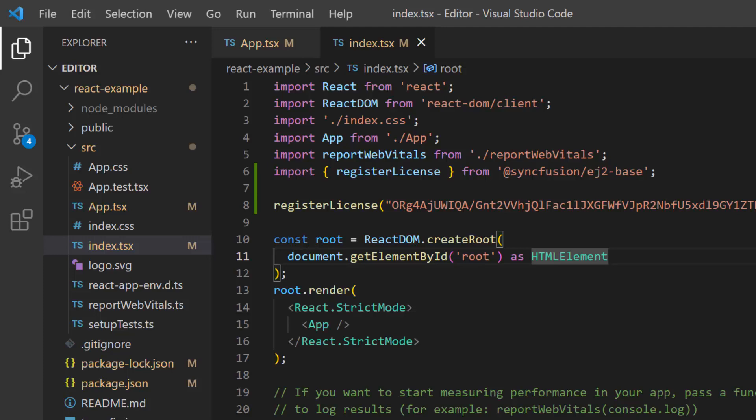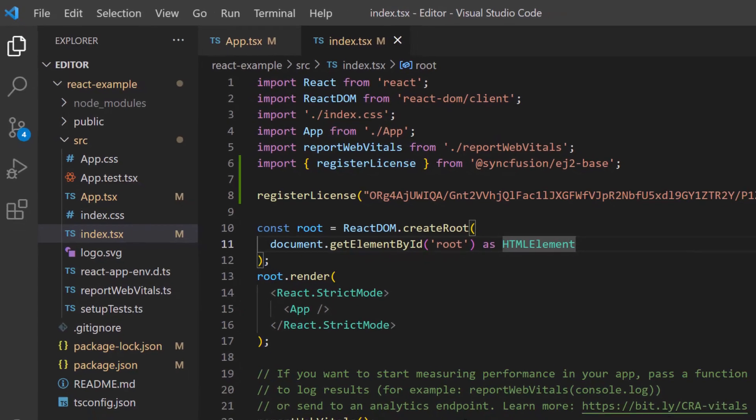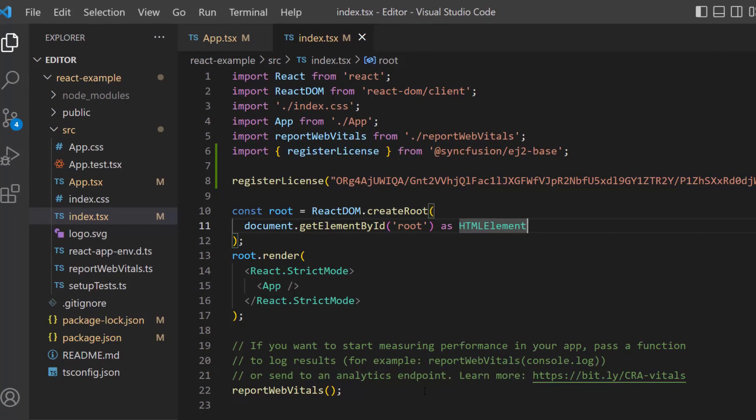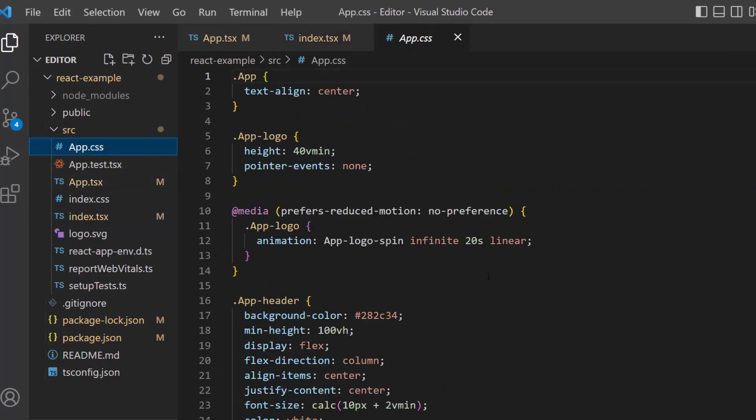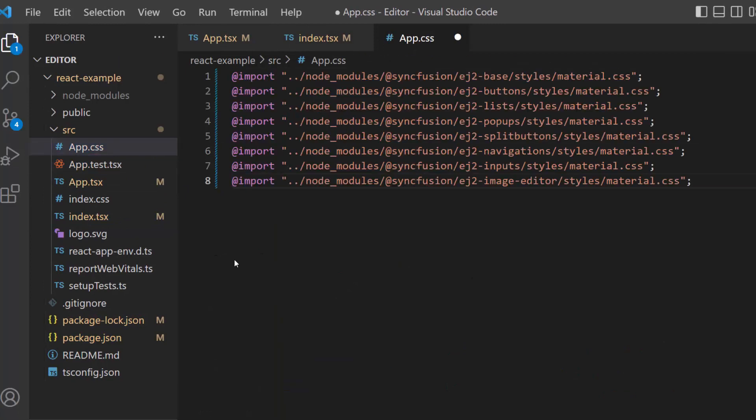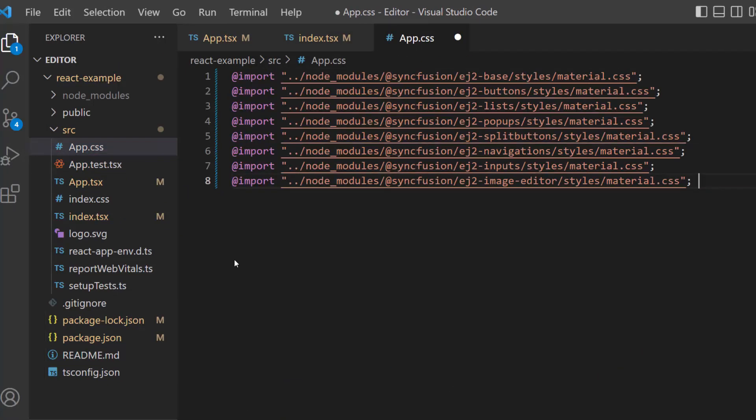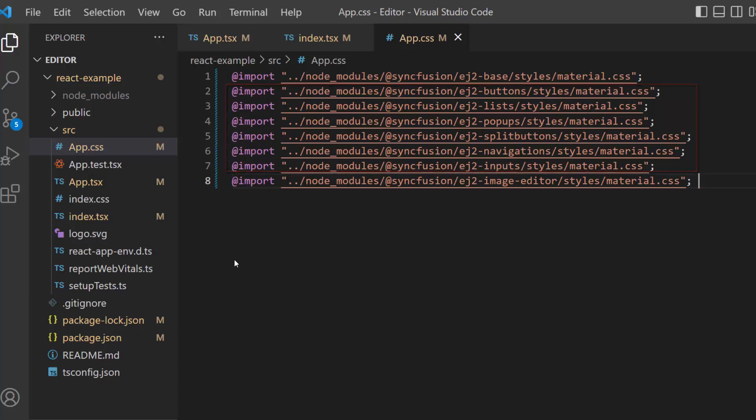Now I am going to define CSS for the Image Editor, so I open the app.css file and import the material theme. Here I also added dependency CSS references like buttons, lists, popups, navigations, and inputs.